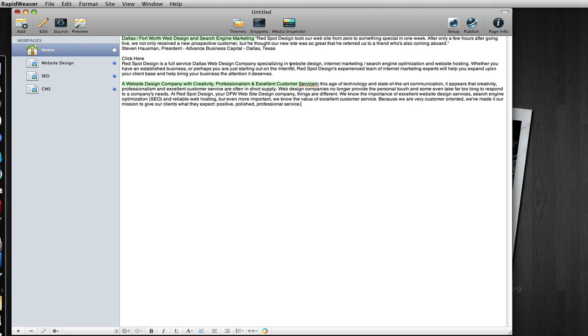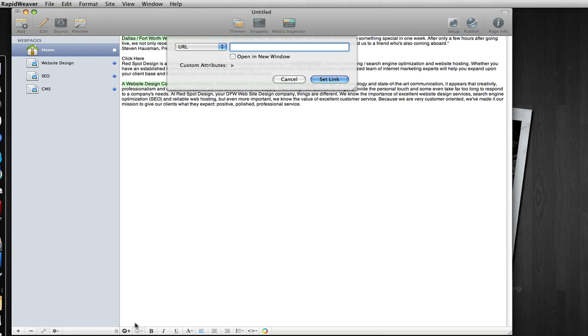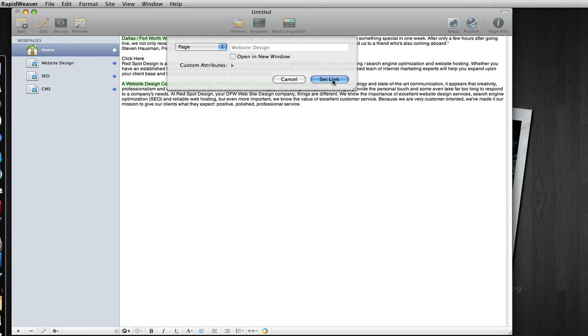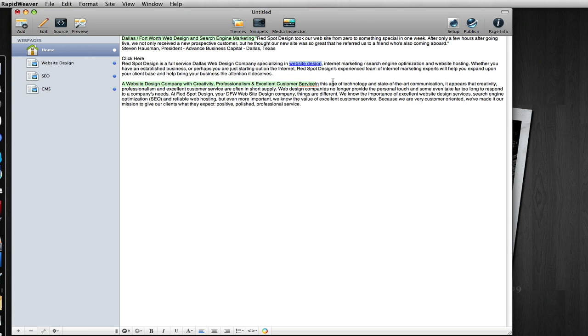So let's go back to RapidWeaver and I'm going to take just a few keywords throughout the text here, such as website design. I'm going to highlight that, click the plus for the add link, drop down and choose my website design page and set the link.